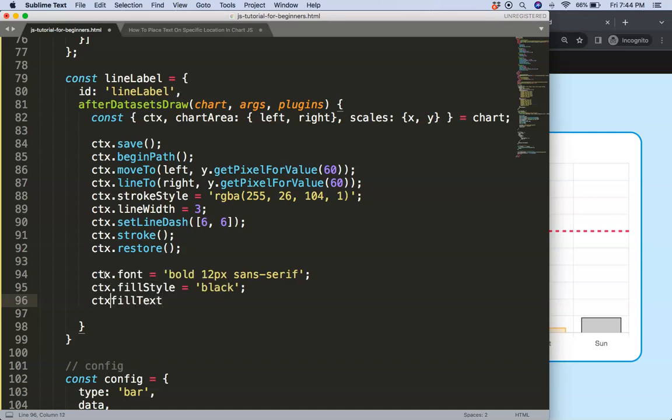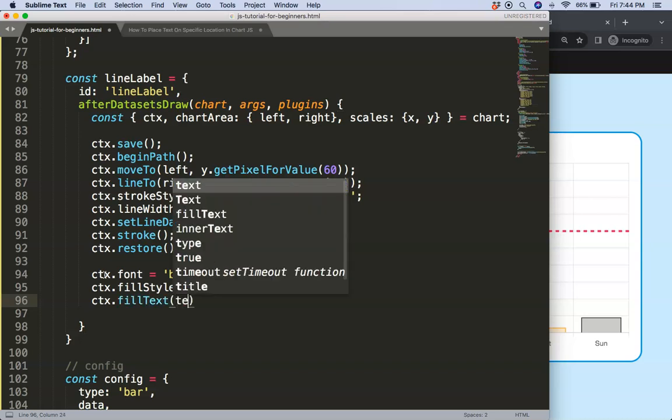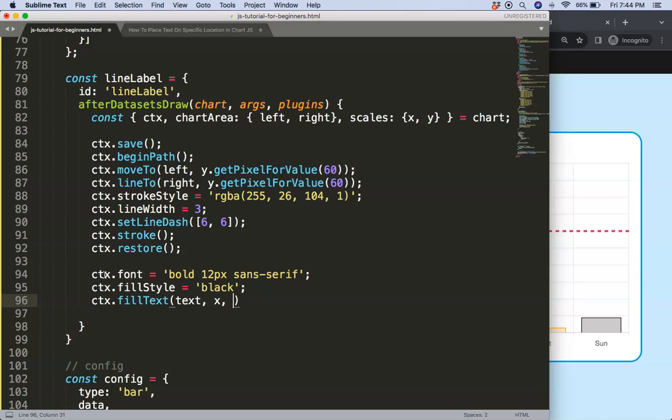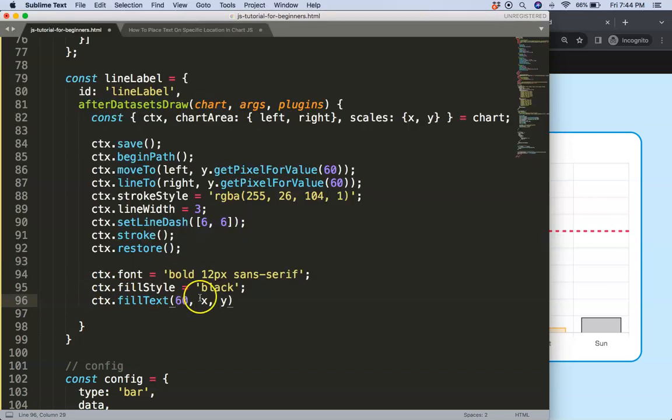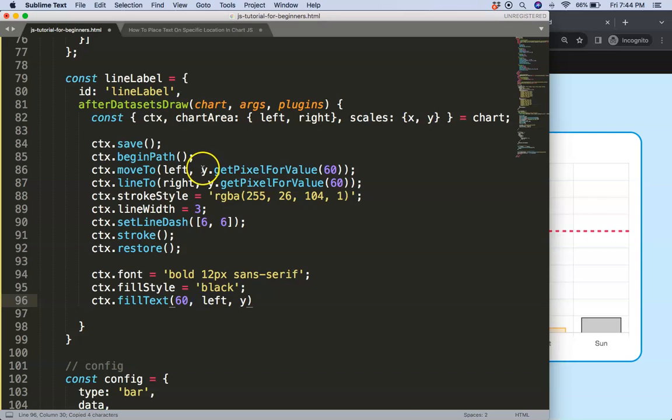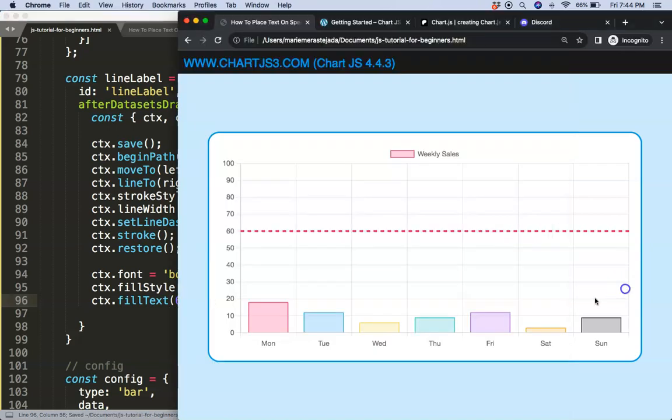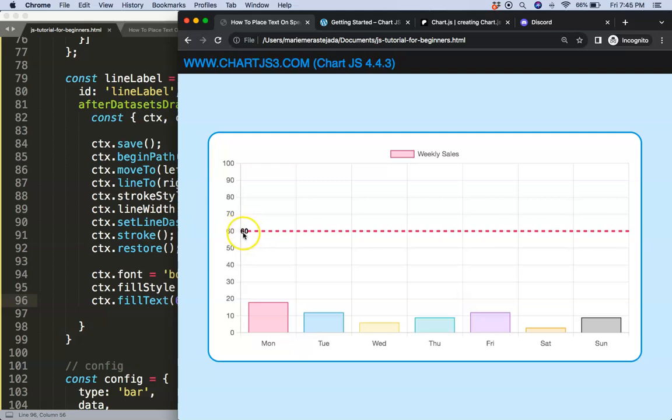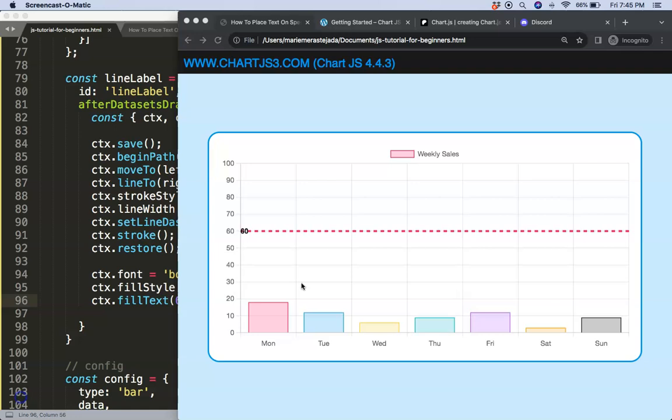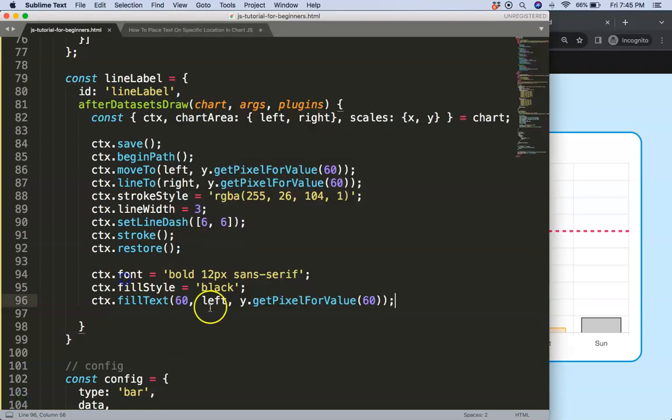Then I'm going to say here ctx.fillText to draw the text and in here we're going to have some values: the text itself, the x and y coordinate. For the text here I'll just make this 60 because it can be a number, in this case doesn't matter. For the coordinate we're going to say here this will be just grab this for now, the left side, and we can just even grab this one here as well and we can fine-tune it afterwards. Let me just show you how this looks like. Let's save this, refresh.